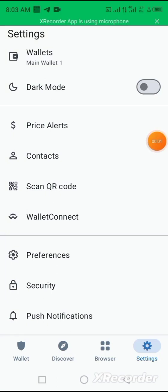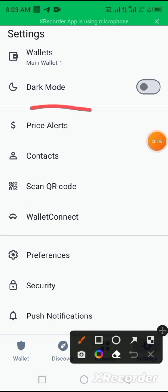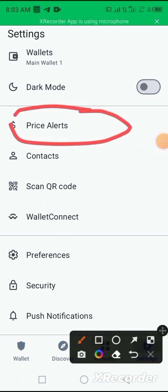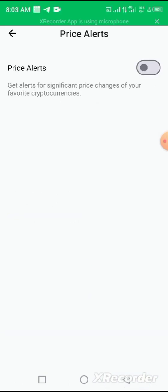So aside adding additional wallets, you also have the opportunity to get notified on the particular price of a coin that you choose by clicking on this price alert. Once you click on this price alert, you turn it on.